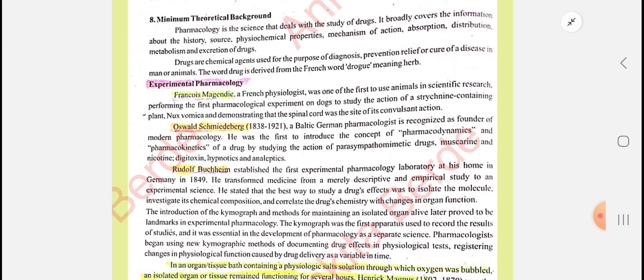In the theoretical background, there is a contribution of many scientists. François Magendie was a French physiologist and he was the first to use animals in scientific research. We will see the development in pharmacology, where during clinical trials drugs are studied in animals. After that, the next scientist we are familiar with is Oswald Schmiedeberg.